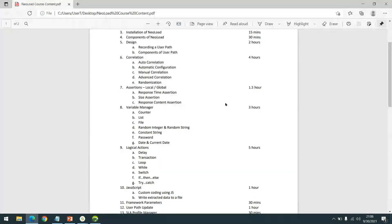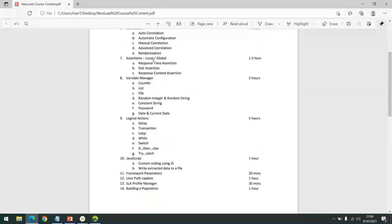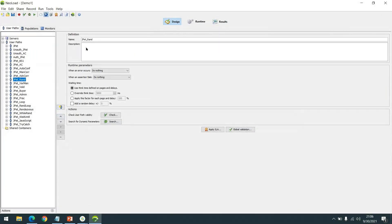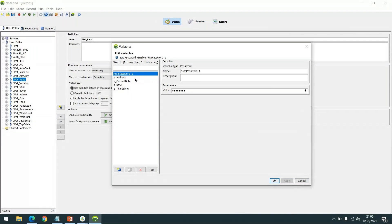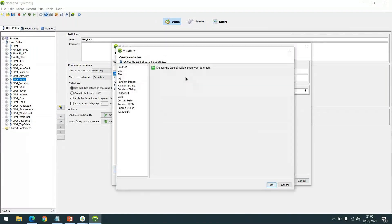Continuing with the content, we will be learning about checkpoints or assertions, and then there is a variable manager — which translates to parameterization. We'll be learning all types of variables, not just learning them but creating them. There are different types of variables that we will go through.